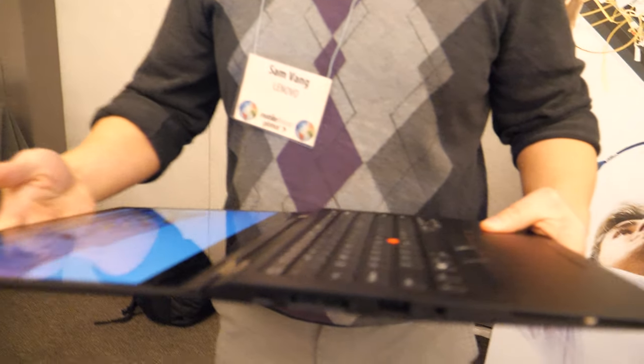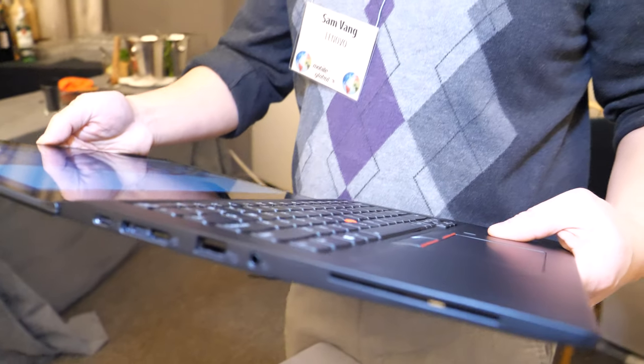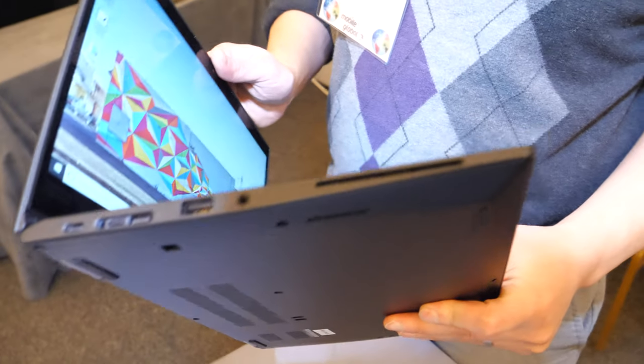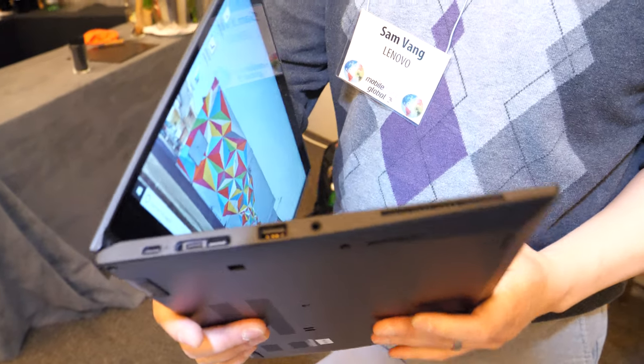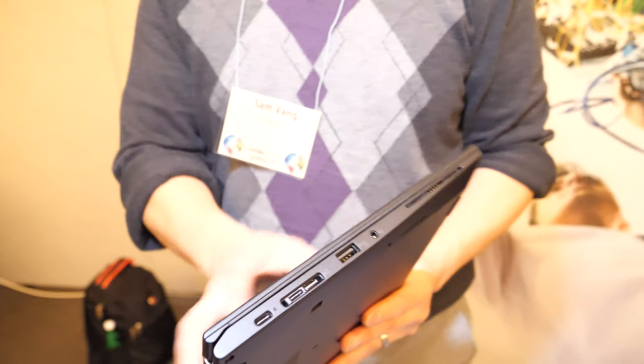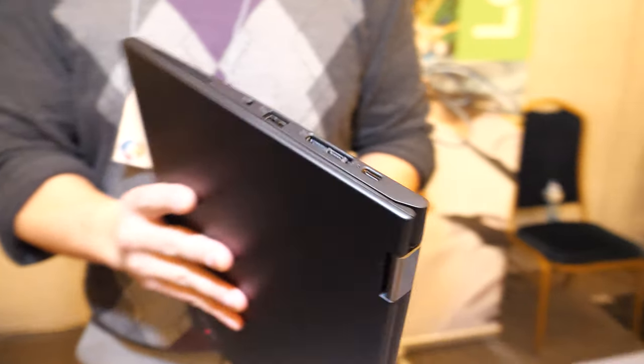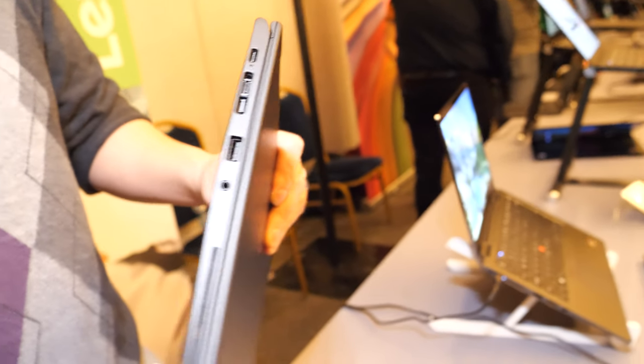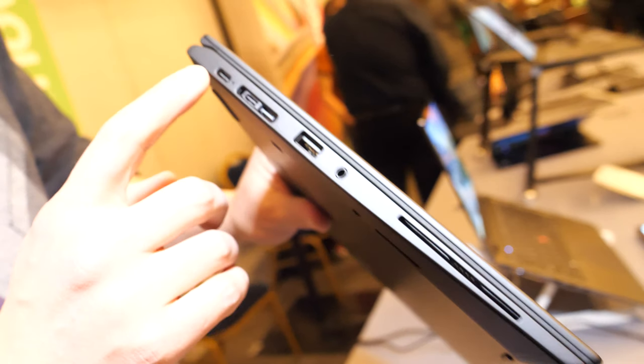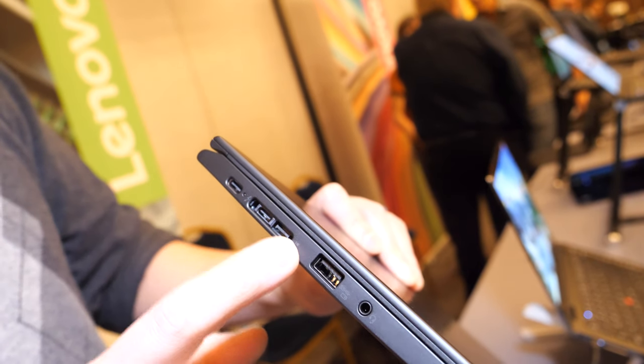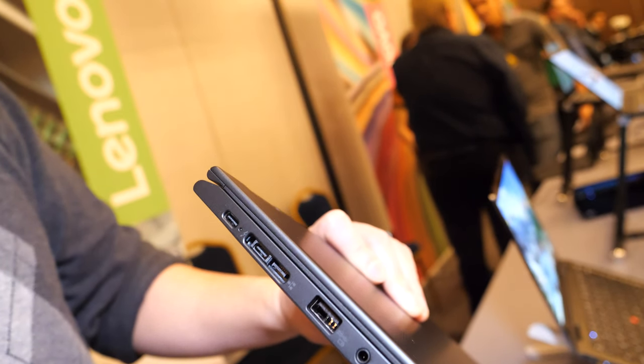It has the convertible hinge that rotates the device all the way around. This is an update to our last generation X380. It has all the same ports, except this year we're updating it with mechanical side docking.